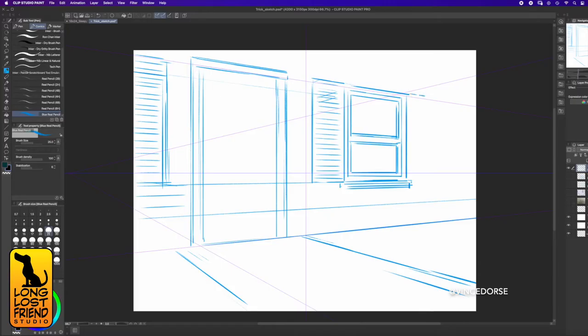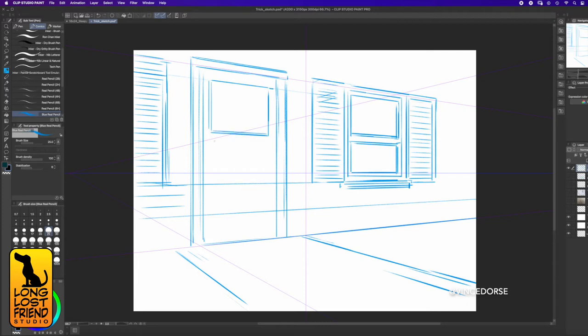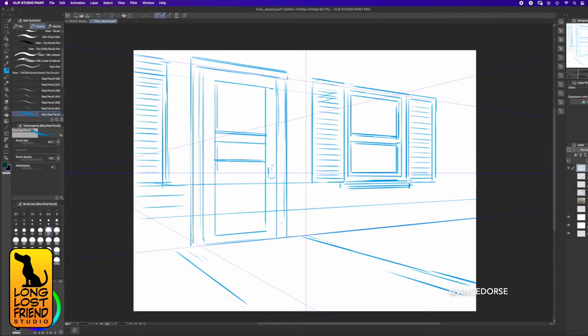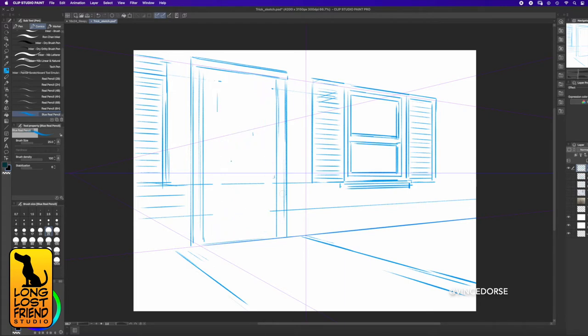The first thing I did was block in my layout using the perspective rulers. I had a vague idea of what I wanted, so I just kept at it with the blue pencil until I liked what I saw.